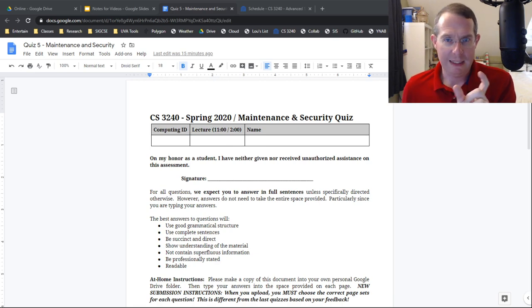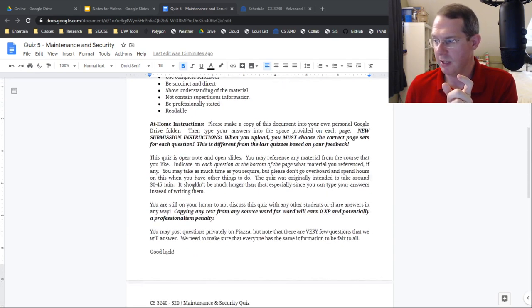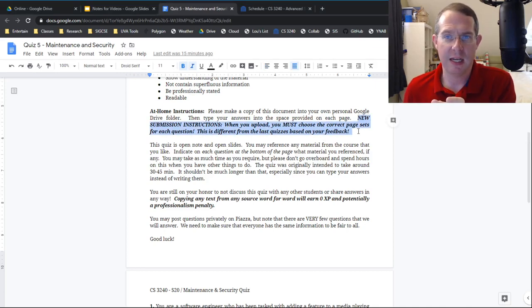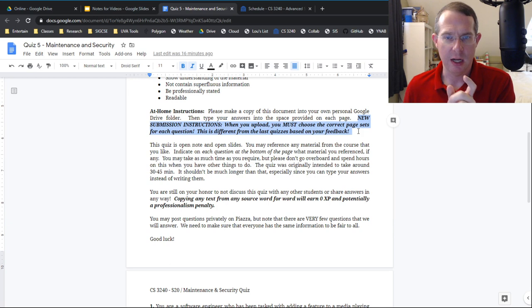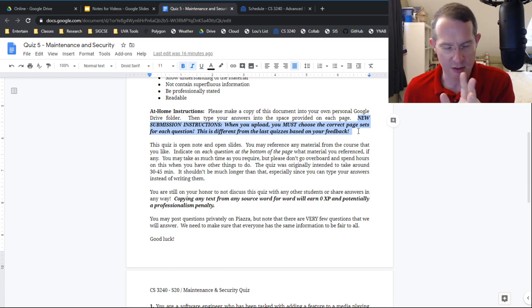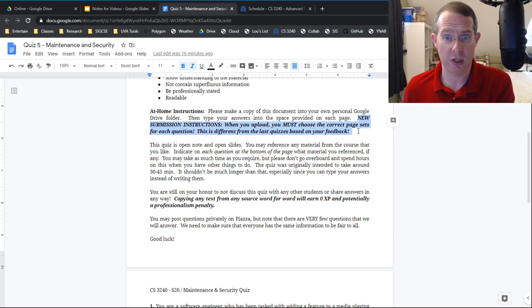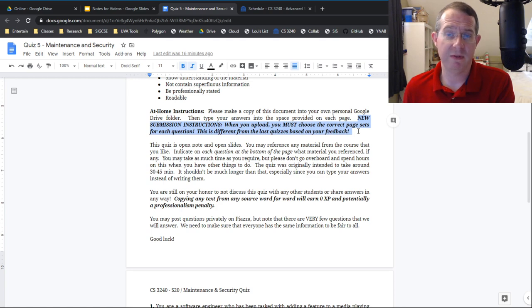Quiz five comes out today. It is due in a week, just like the last ones. It's slightly different — I'm learning better about how to do these. Notice that there are some new submission instructions. In the previous quizzes, I had you keep questions on the page where I put the question, but that hasn't been working great. So now whenever you submit your test, you have to click to indicate question one is here, question two is here, question three is here, so that we can grade it appropriately. Anyone who doesn't do that — please just make sure you do it when you submit.